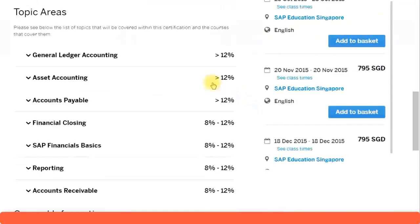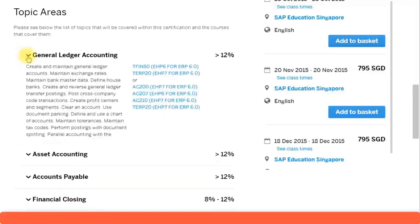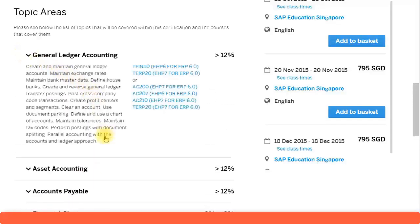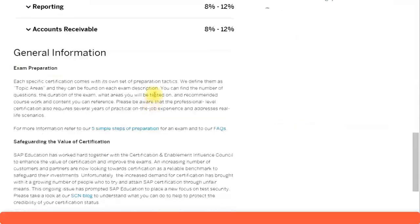If you scroll down, you will find the topic areas covered: General Ledger Accounting, Asset Accounting, Accounts Payable, Financial Closing, and so on. Clicking on these will show you the sub-components of each topic area. There is also some general information provided.